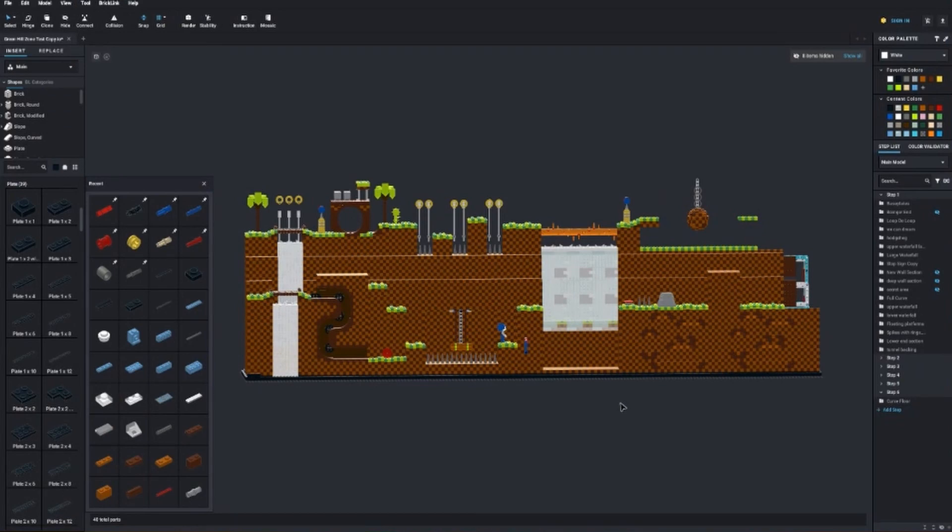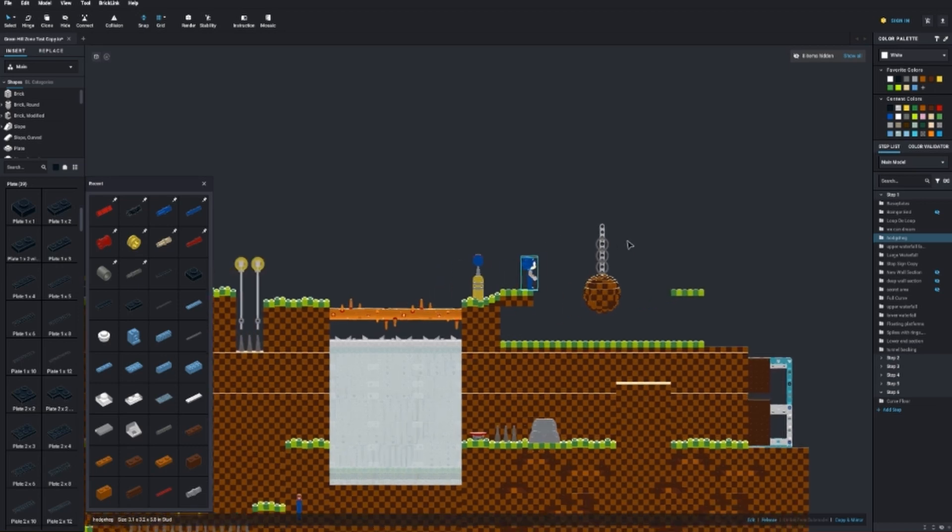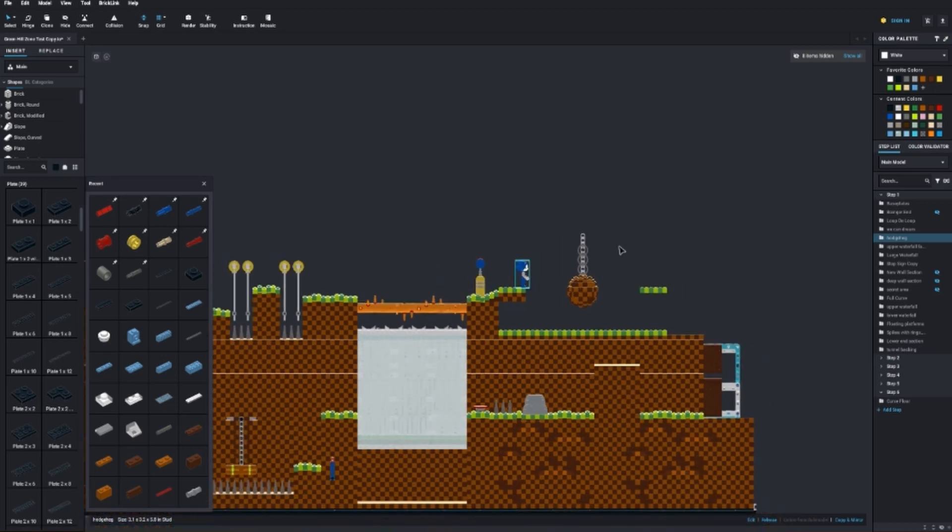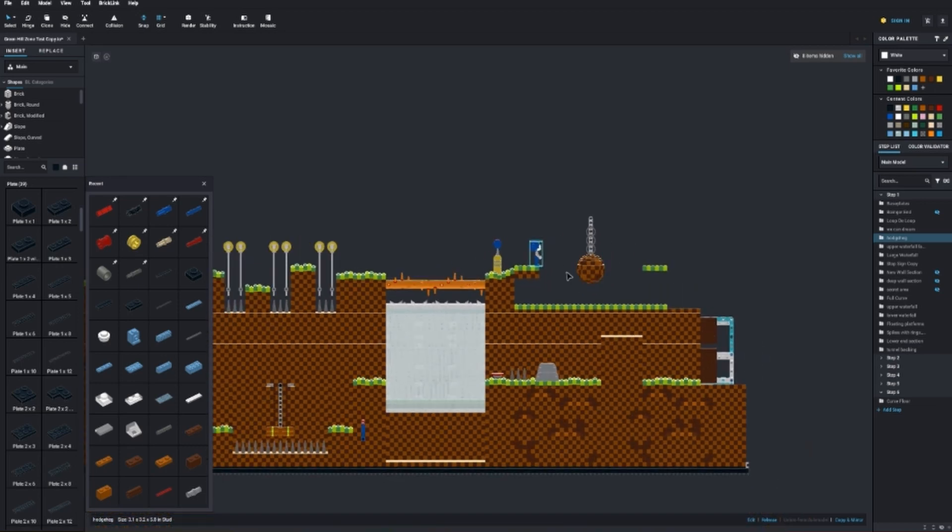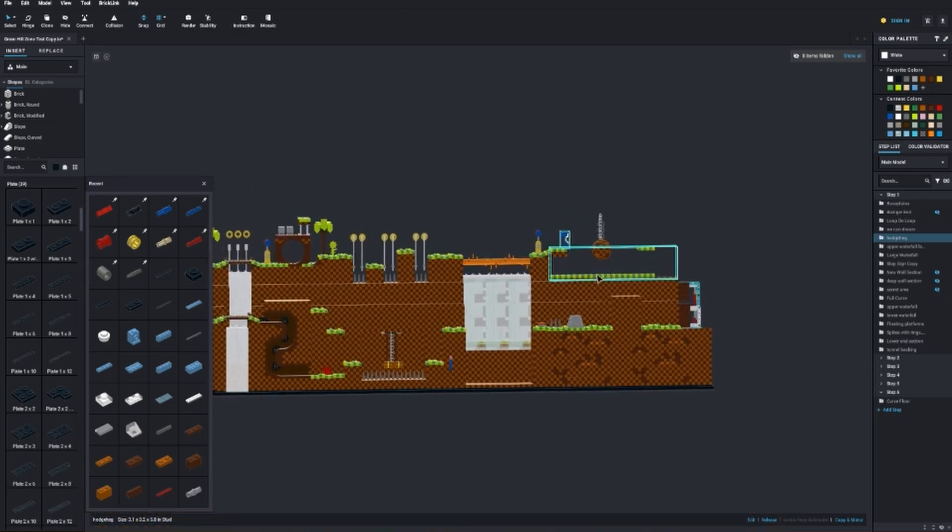There wasn't a lot left to design at this point. I didn't really feel like tackling the Eggman battle just yet, but there was still one other essential missing piece. The background.